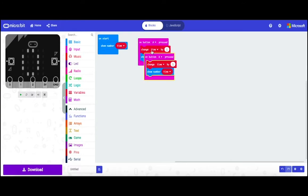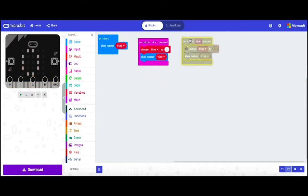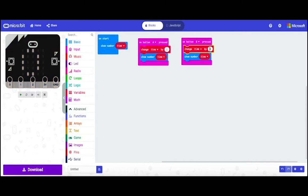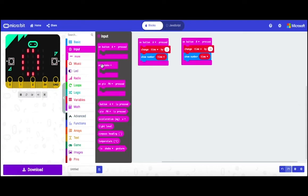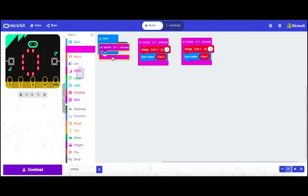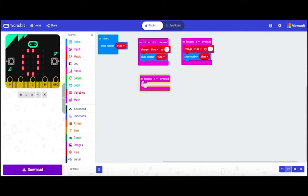Then duplicate the whole block. Then change A to B. Then change one to minus one. Then go to input and drag on button A press.